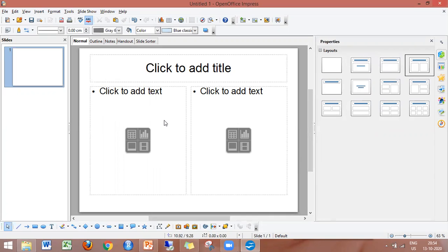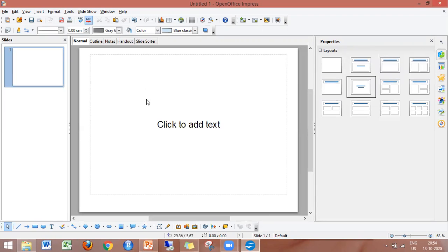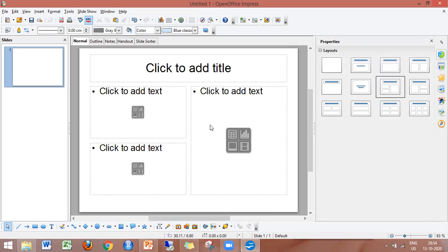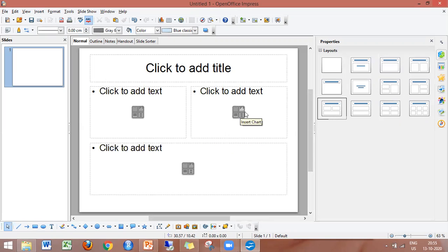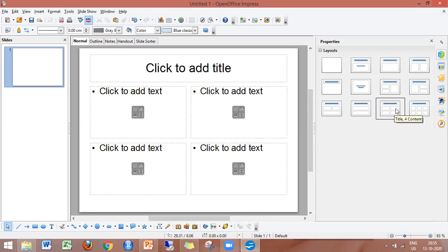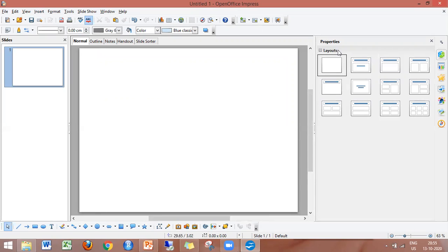This is the Comparison layout, which allows you to compare two topics side by side. The Section Title layout is used for section headings. The Title with Content layout supports different types of content, and you can divide or arrange the content in multiple ways.